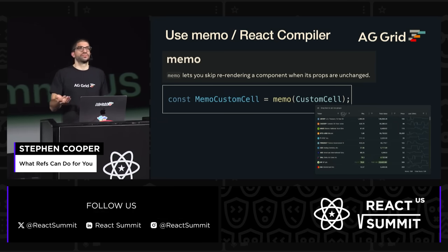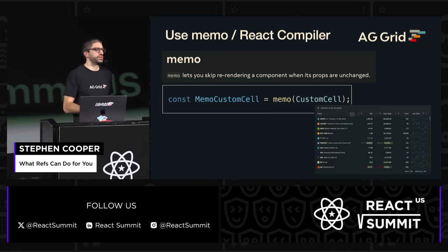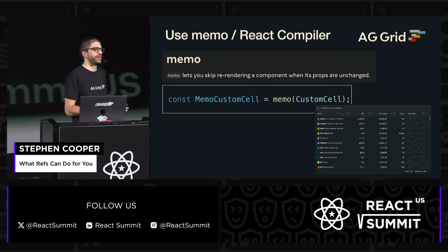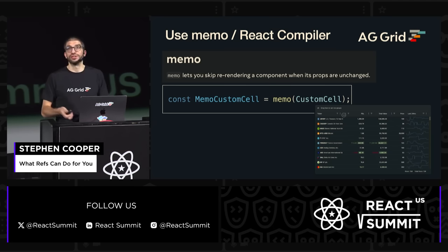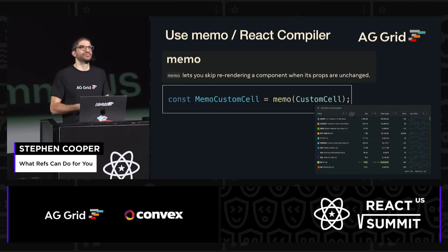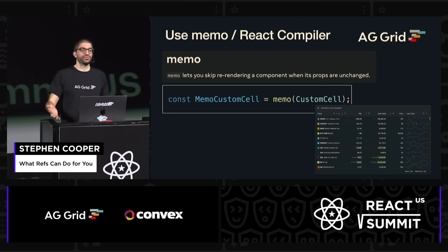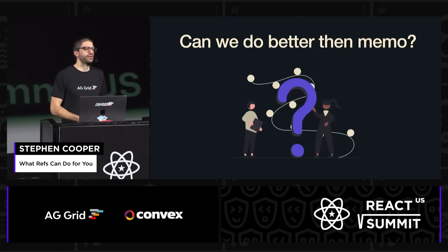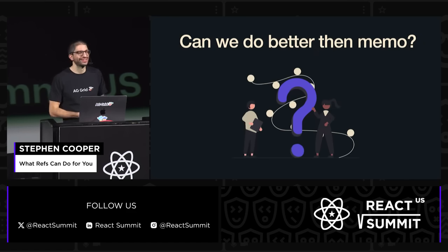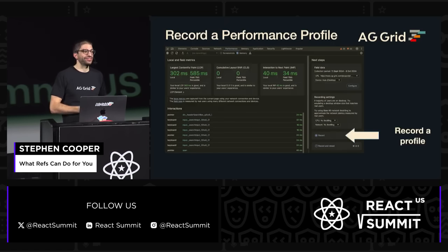The first step is we can wrap it and use Memo. And also this is something that the React compiler will take care of for us, so I'm not going to spend much time talking about that — it helps us improve the performance, and that might be good enough. But can we actually do better than Memo or the compiler? And I think the answer is yes.